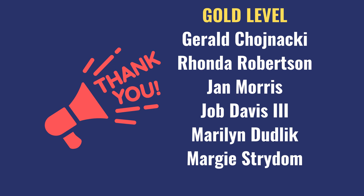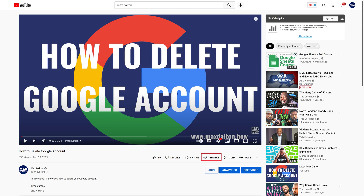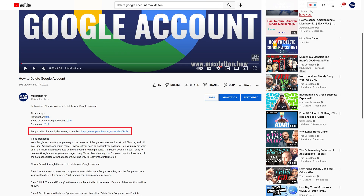I want to give a quick shout out to my gold level channel sponsors on this screen. This content isn't possible without their support. And if this video helps you out, please consider either clicking the Thanks button at the bottom of this video on desktop and mobile to make a small donation to support the channel, or consider using the link in the description to become a channel member where Silver members and above get early access to my latest videos.